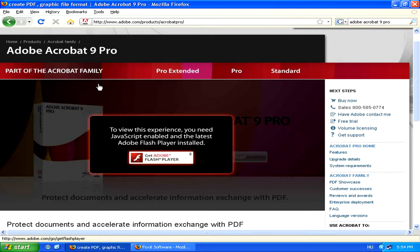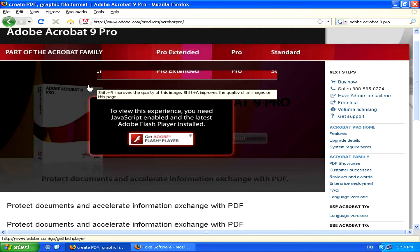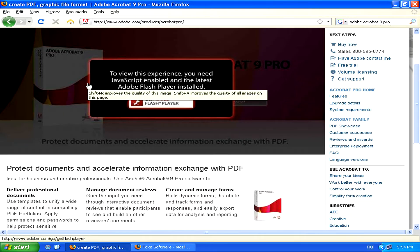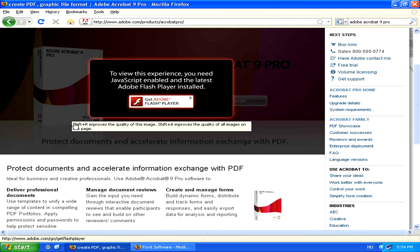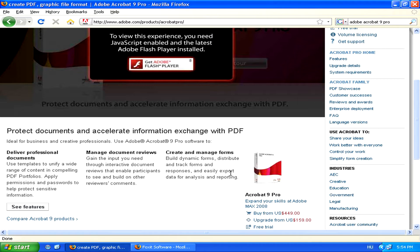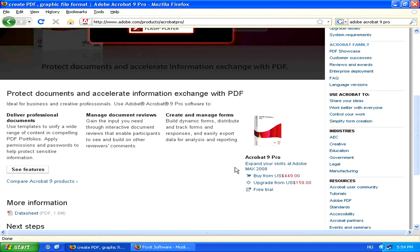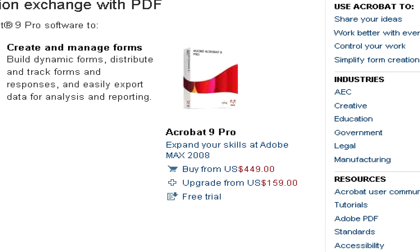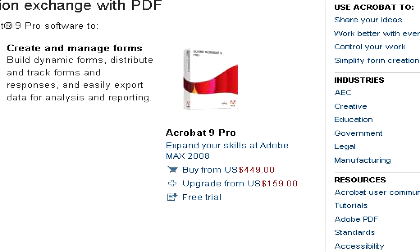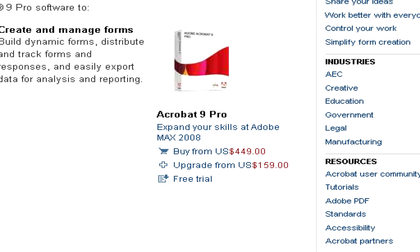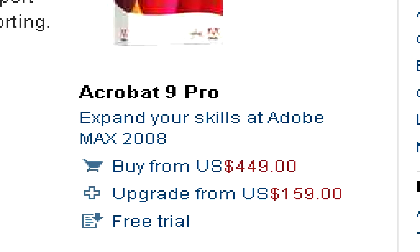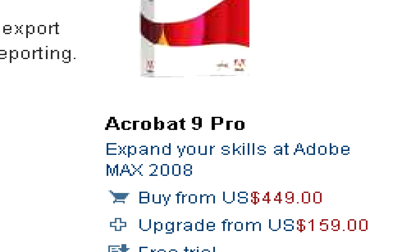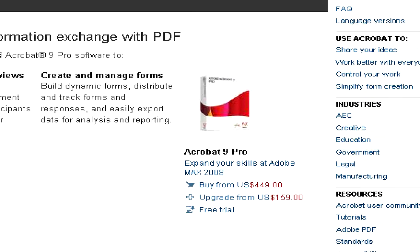The PDF format was created by Adobe, so this is by far the best program to use for creating and editing existing PDF files. However, since it's a very professional program, it costs a lot of money - $450 for example for the Pro version of Acrobat 9.